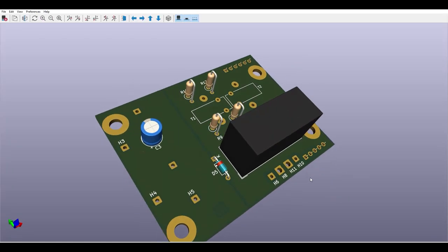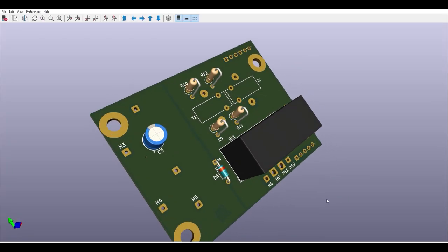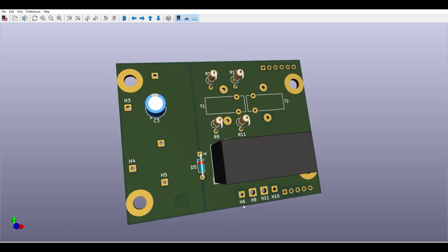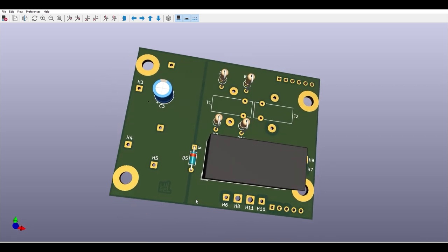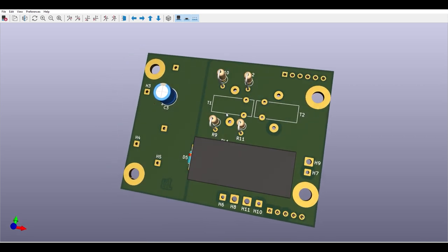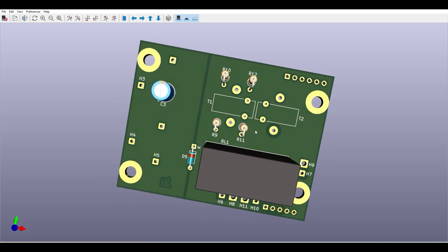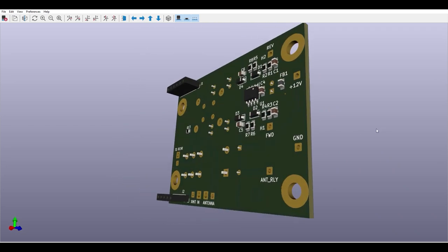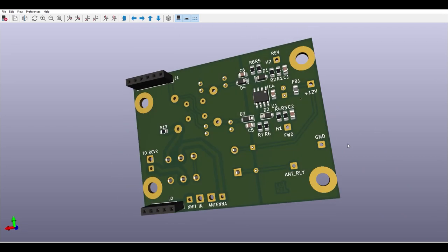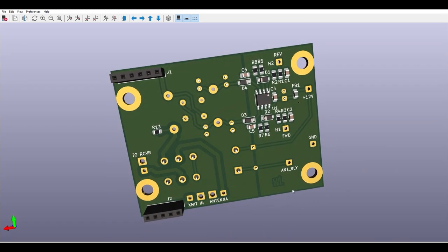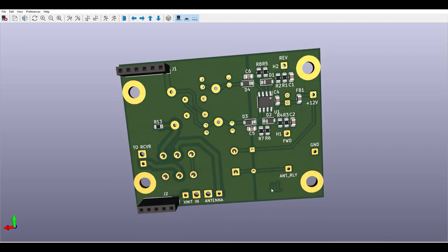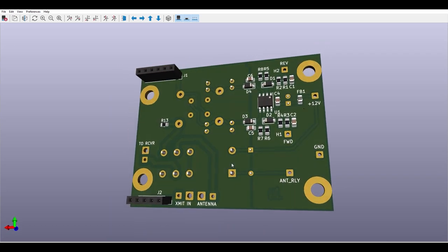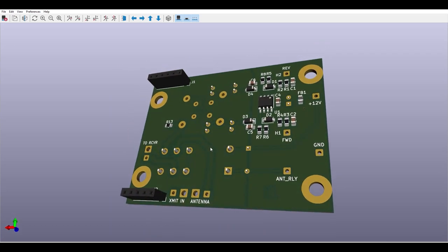This is it! It's 51 millimeters by 67 millimeters. On the bottom surface I've placed the antenna relay, the through-hole components and the two directional coupler transformers. Top side contains the surface mount stuff and most significantly the two sockets for the plug-in low-pass filter.